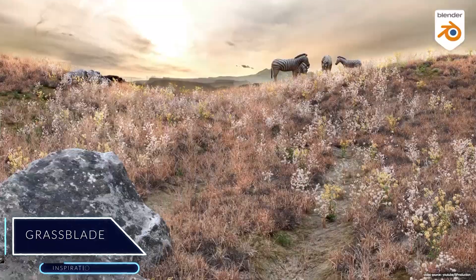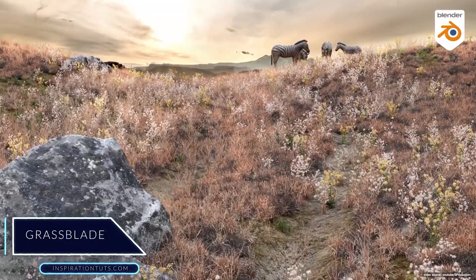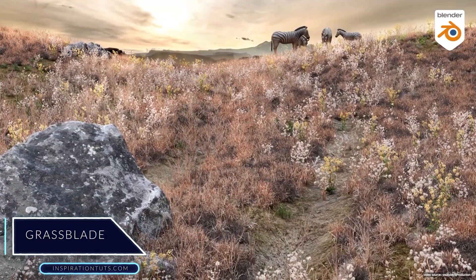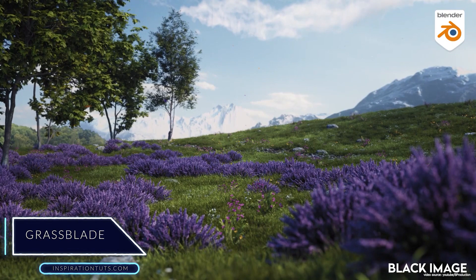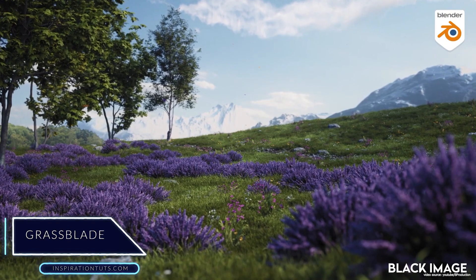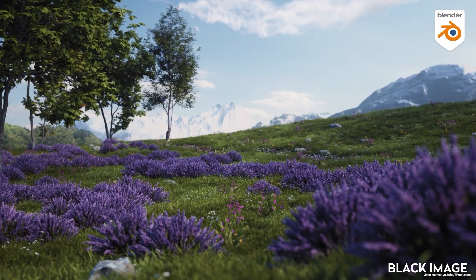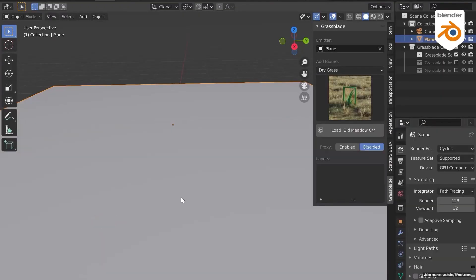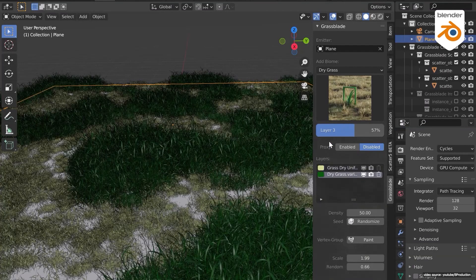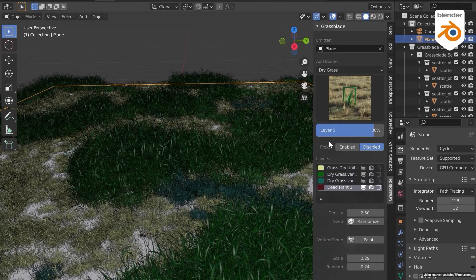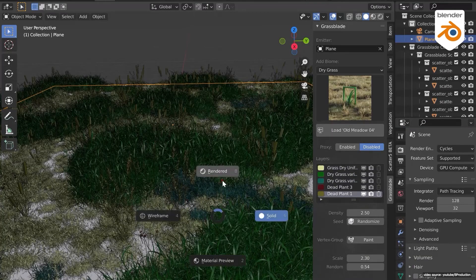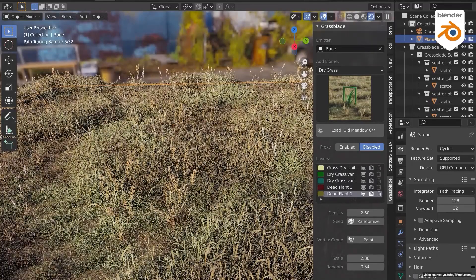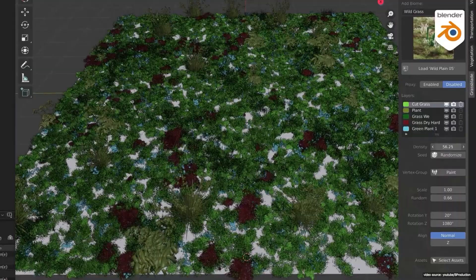Grassblade. This is a new add-on from B-Production, the creators of the Vegetation add-on. It seems promising, because it brings different plant species that can be used for different projects. It can be used by 3D artists, architects, and designers, whether they want to create something simple or complicated.